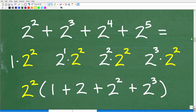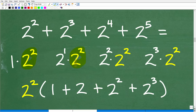Two squared is the same as one times two squared. Two to the third power is two times two times two, which we can think of as two times two squared. Notice this first term has a factor of two squared, and this second term also has a factor of two squared. Two to the fourth can be written as two squared times two squared — so our common factor of two squared shows up again. And two to the fifth is the same as two cubed times two squared.